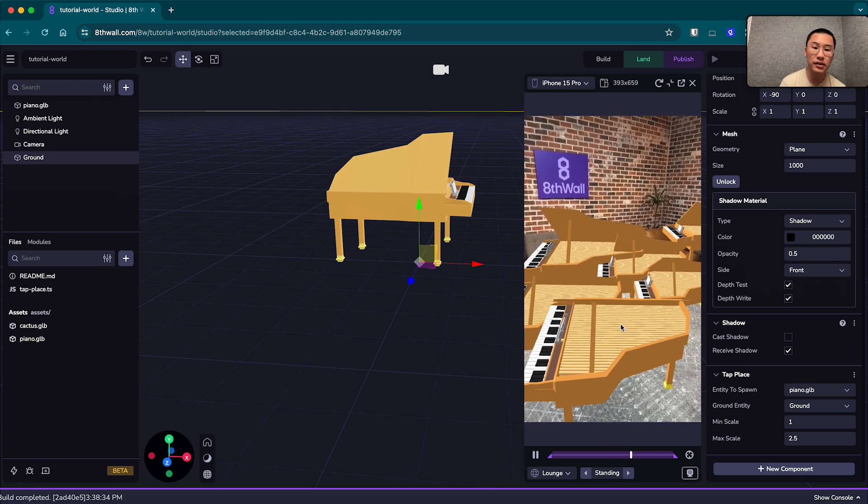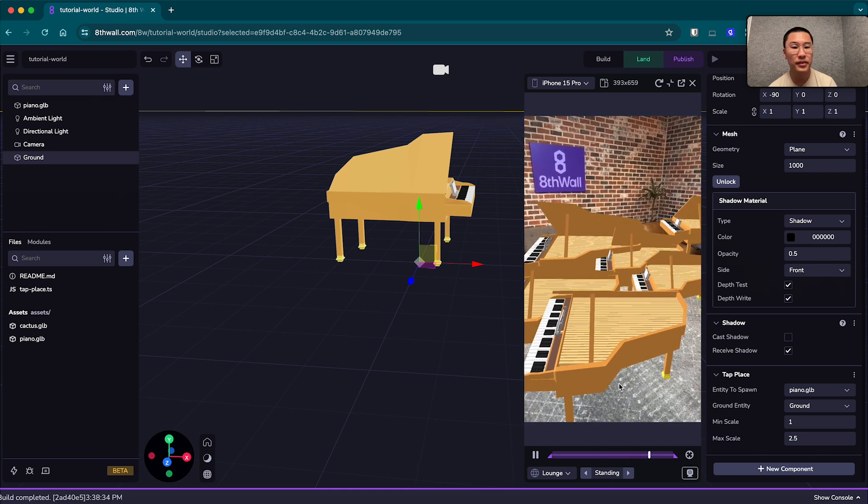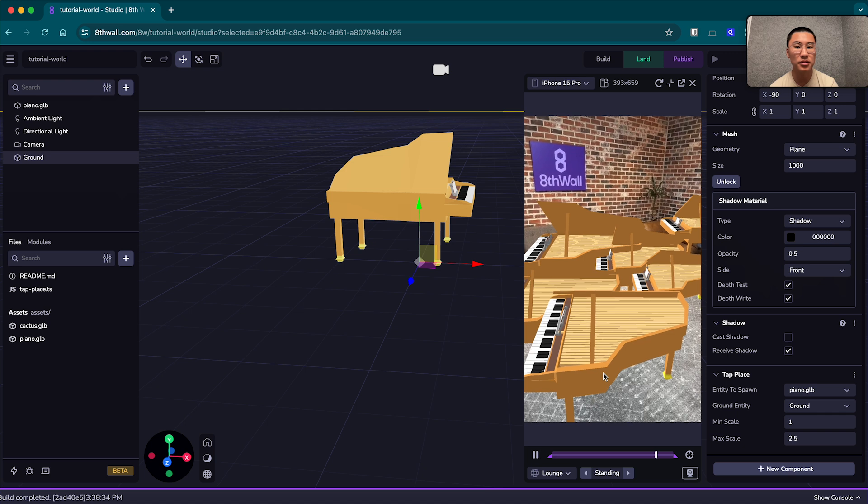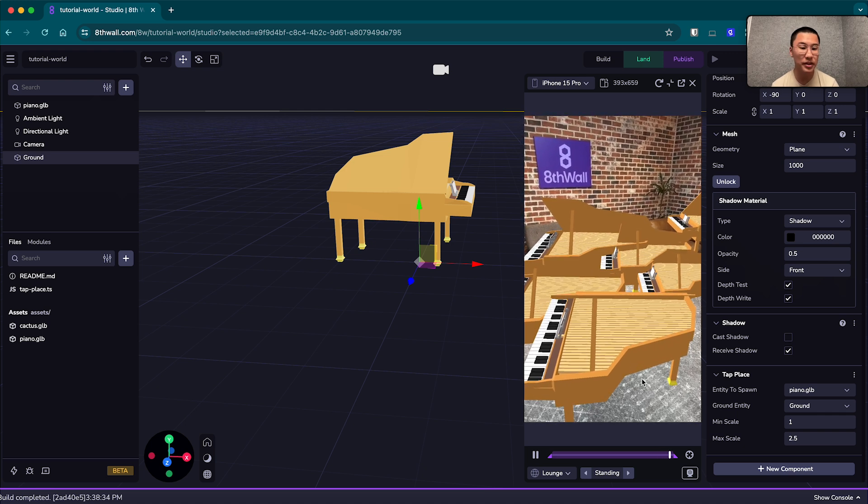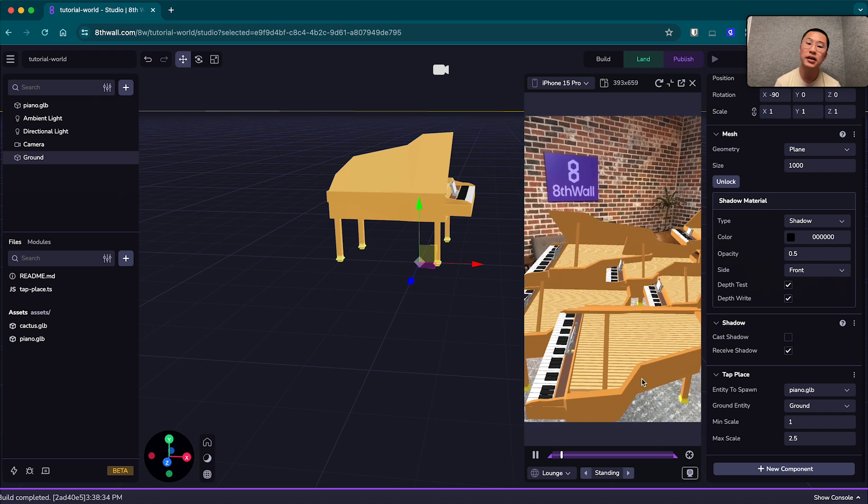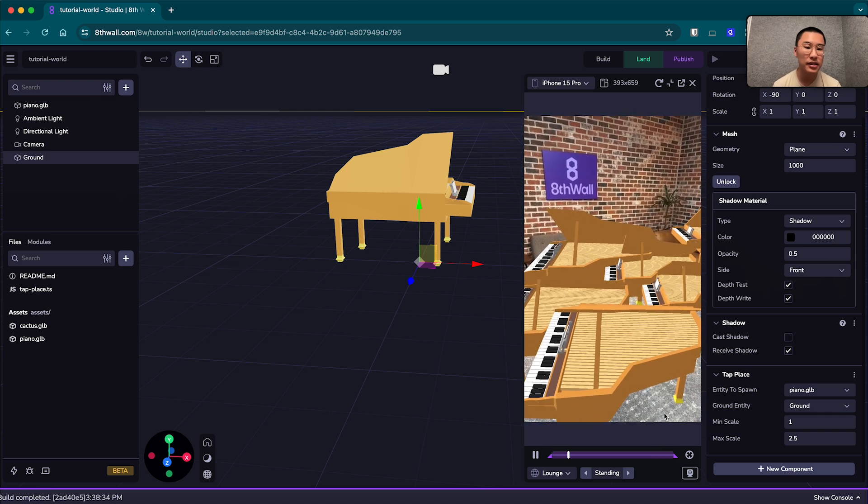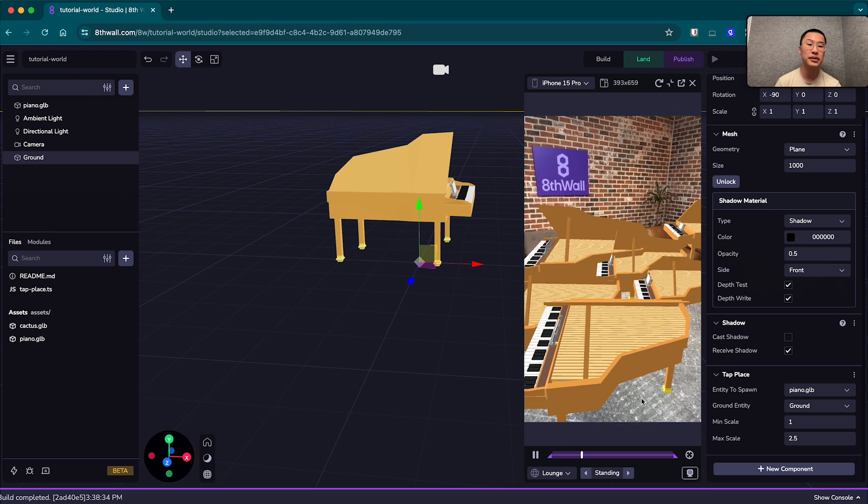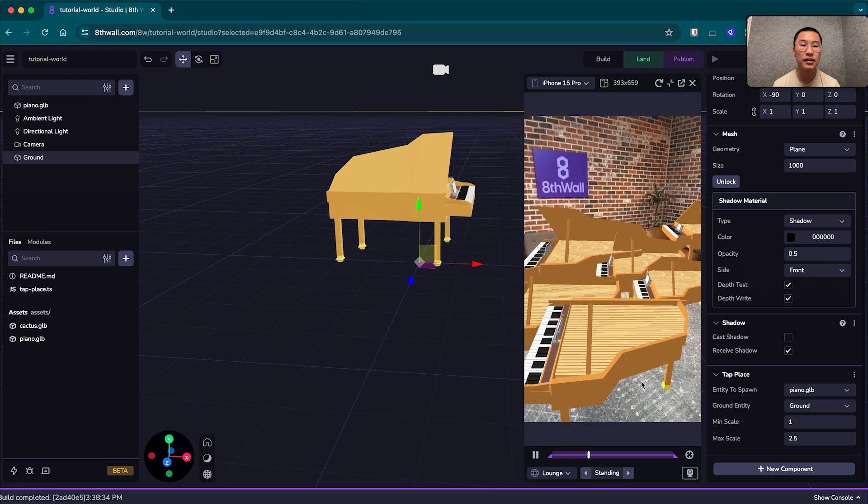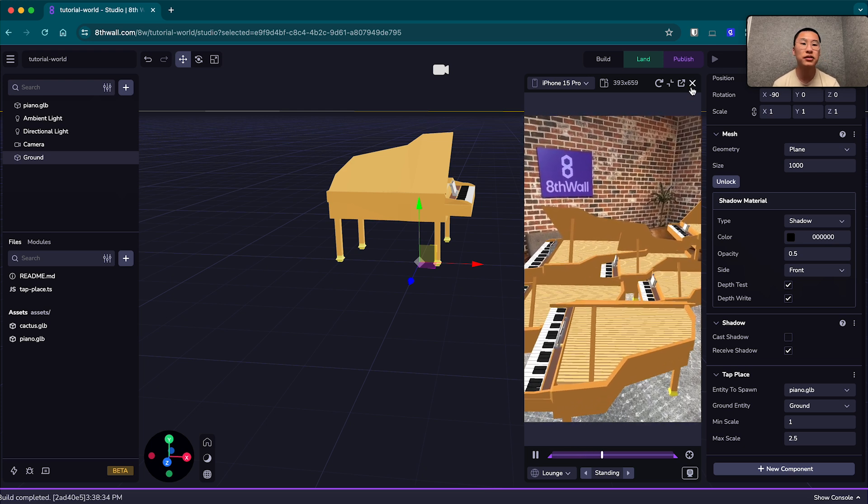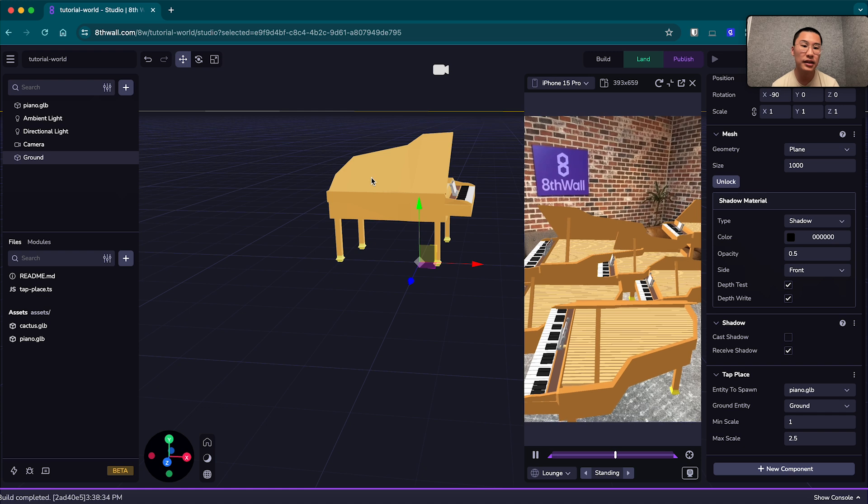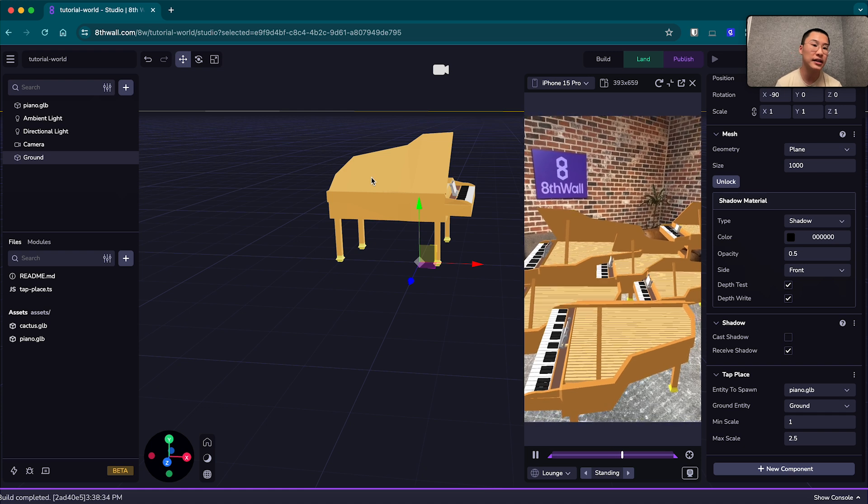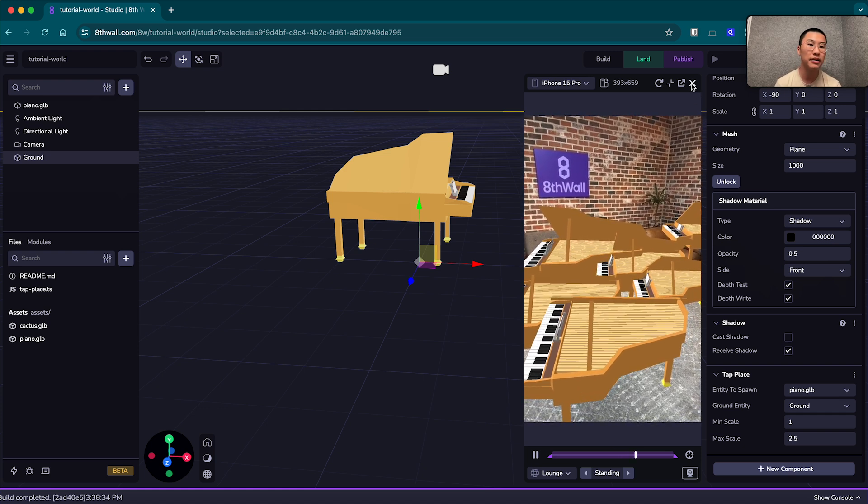Now, if you think this might look a little weird, you're right, it does look a little weird. If you can't pinpoint what it is, I can tell you that it's lacking shadows like we did with the cacti. Now, this is because when I dragged the piano entity in, I didn't add a shadow component. So that's what we're going to do now.